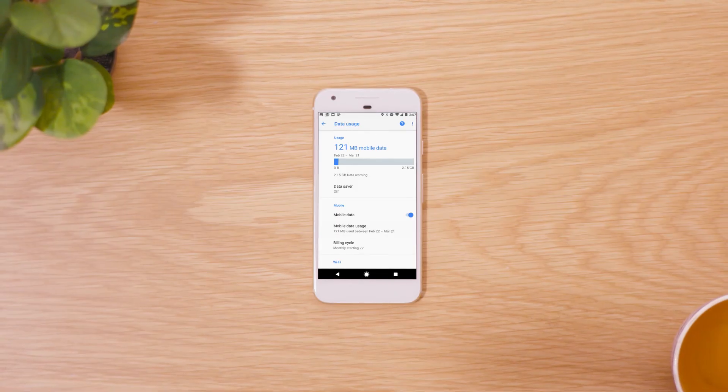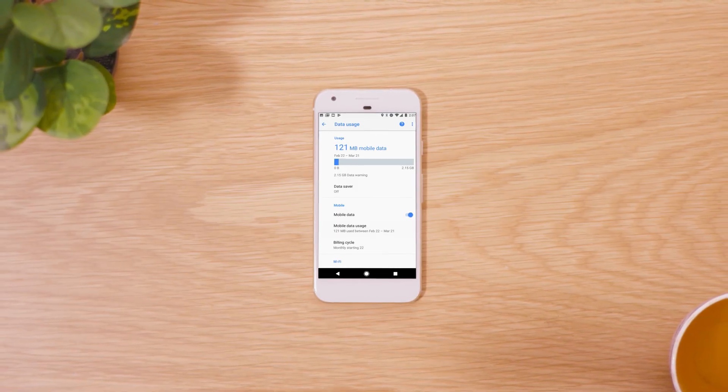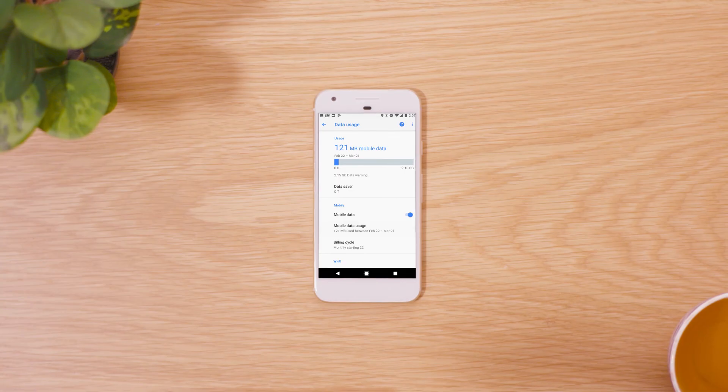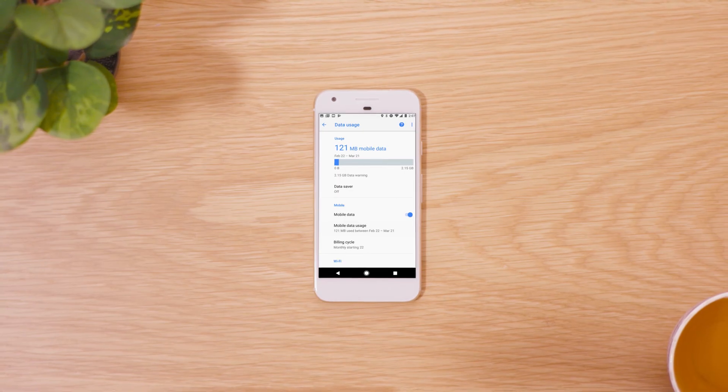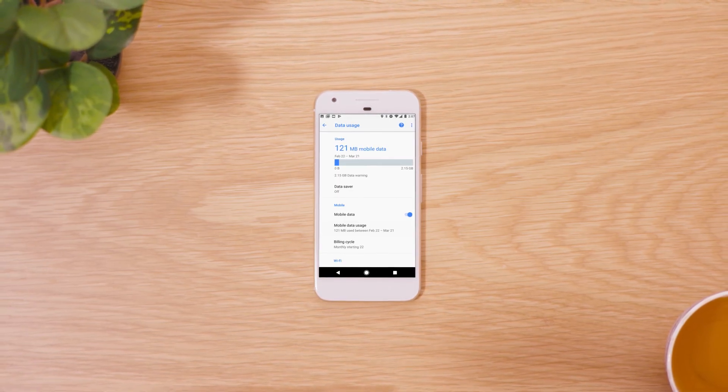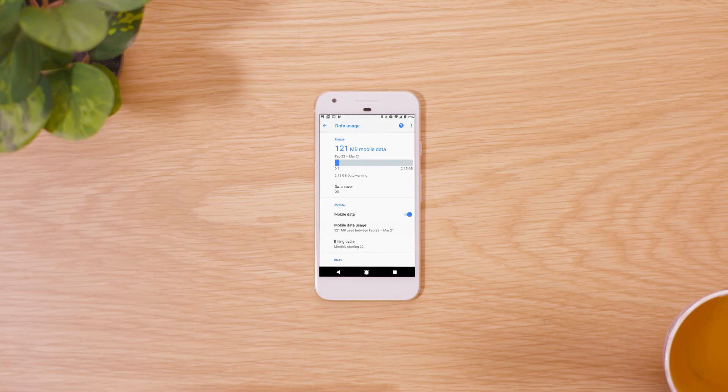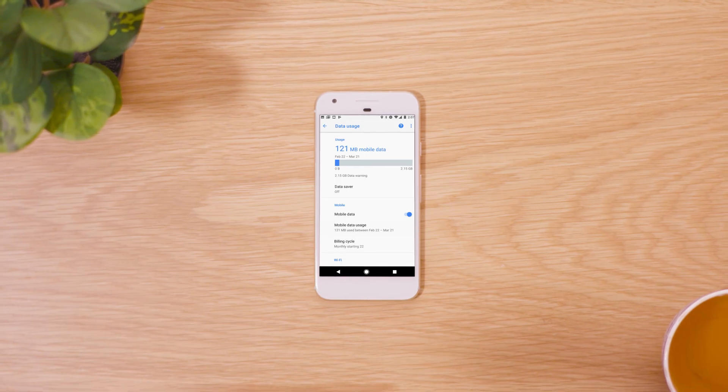And that's it! That's how to monitor how much data your apps are using on your phone with Telstra 24-7 and how to conserve your mobile data by using Wi-Fi or Telstra Air.